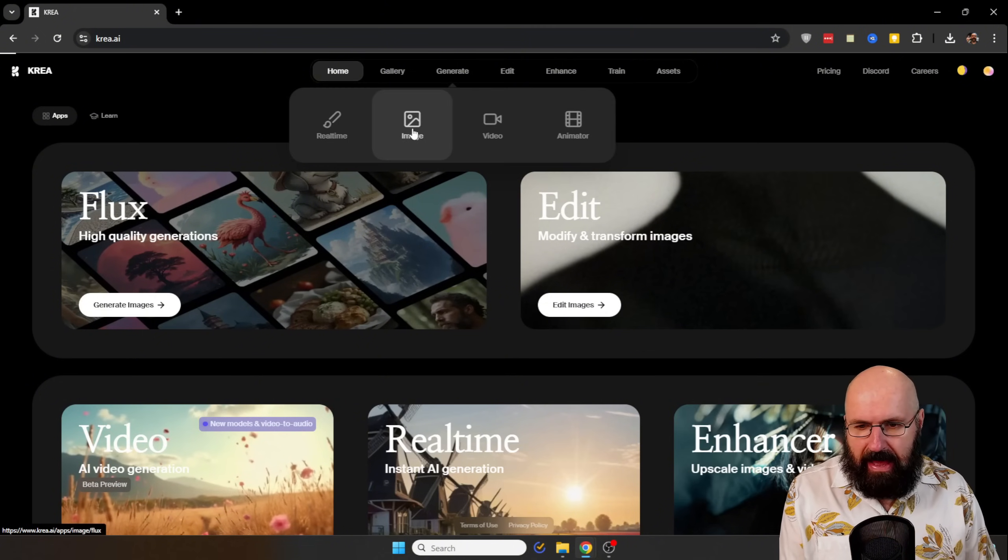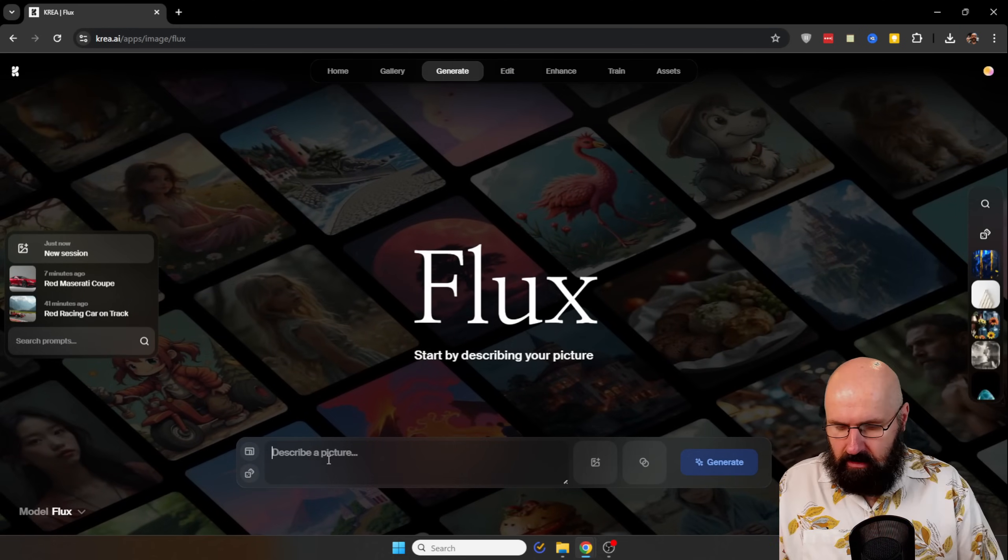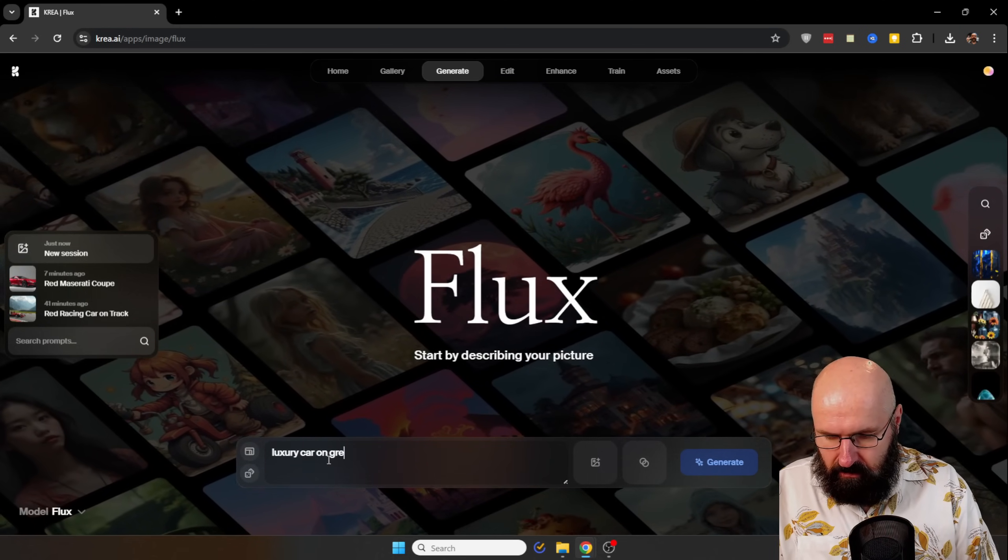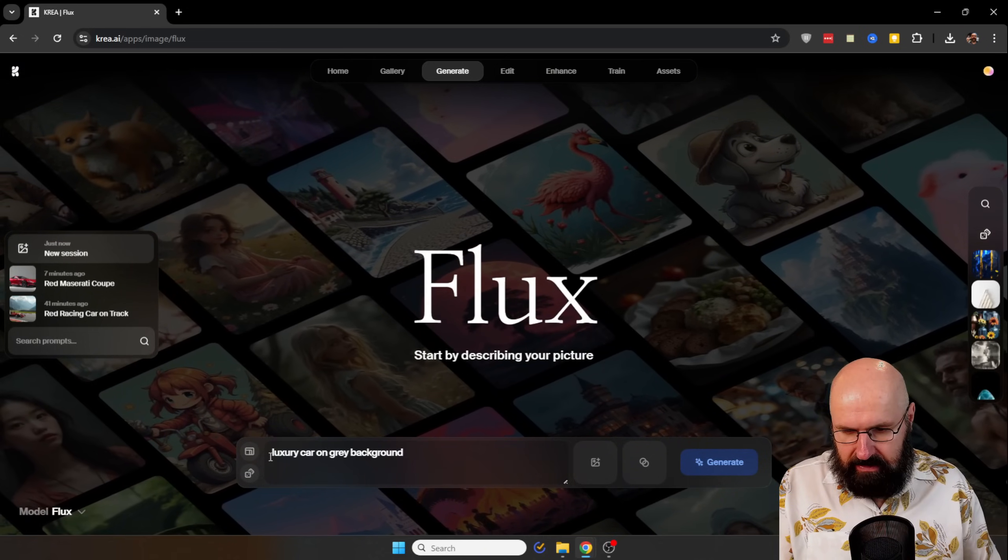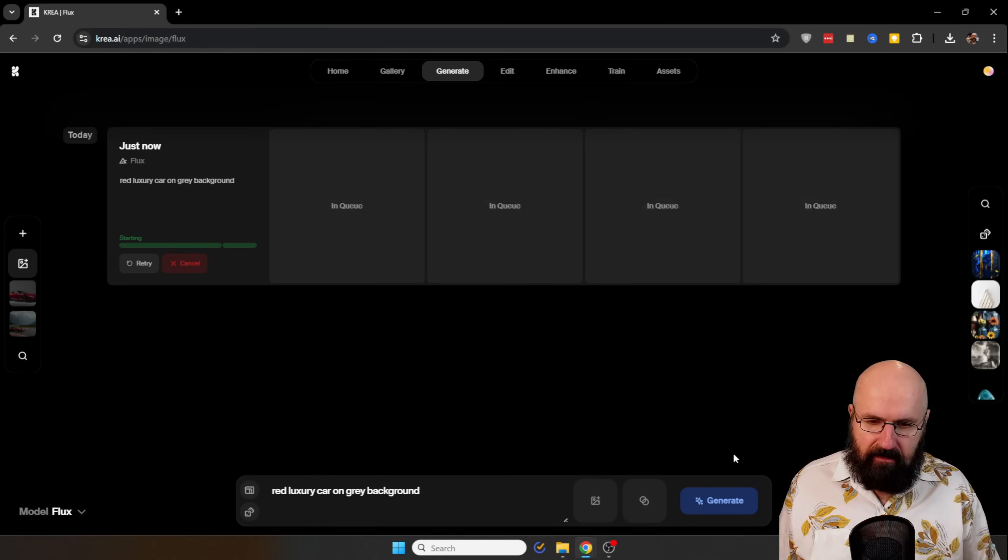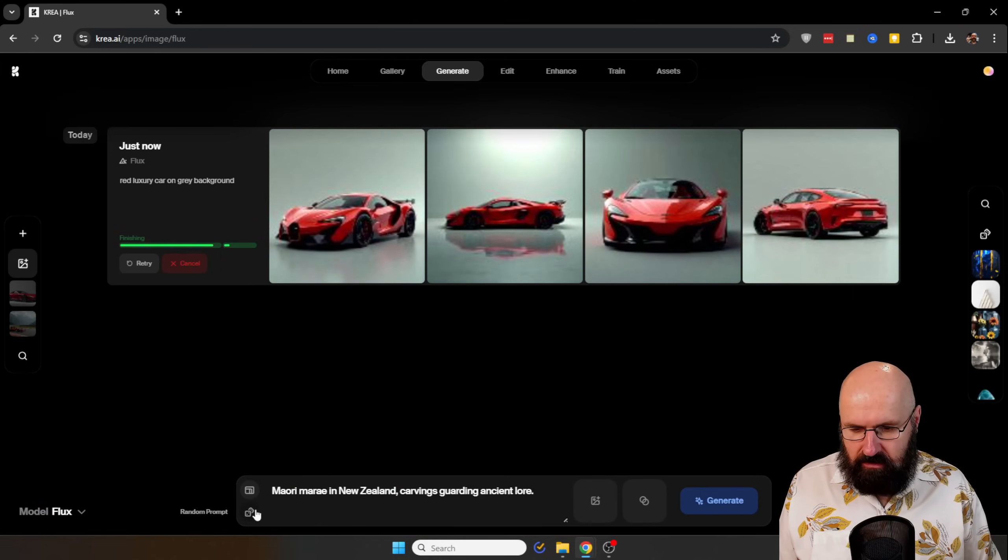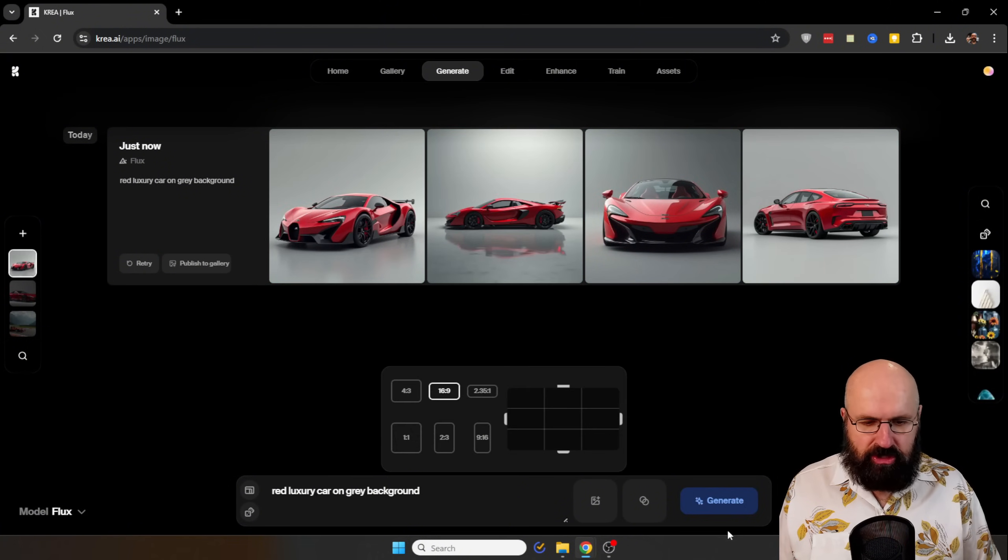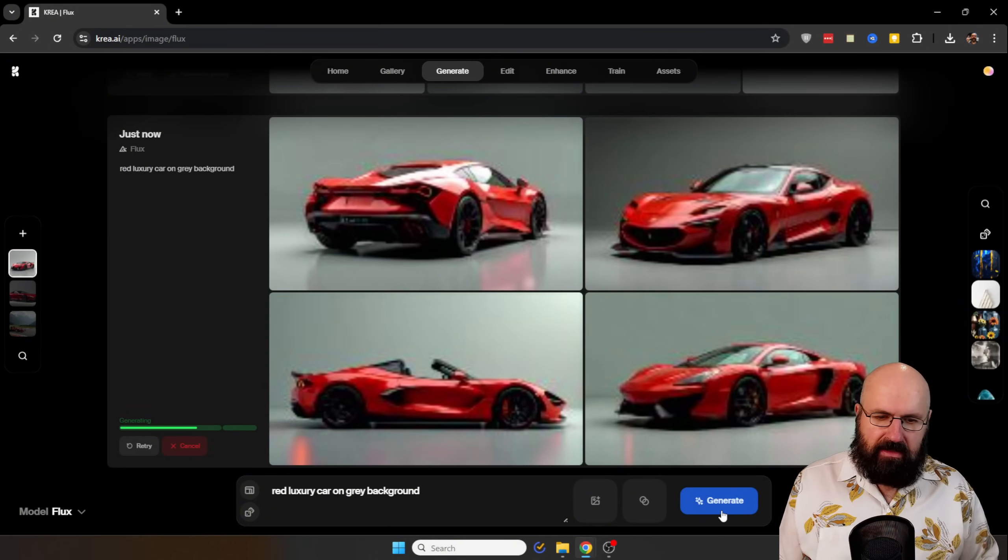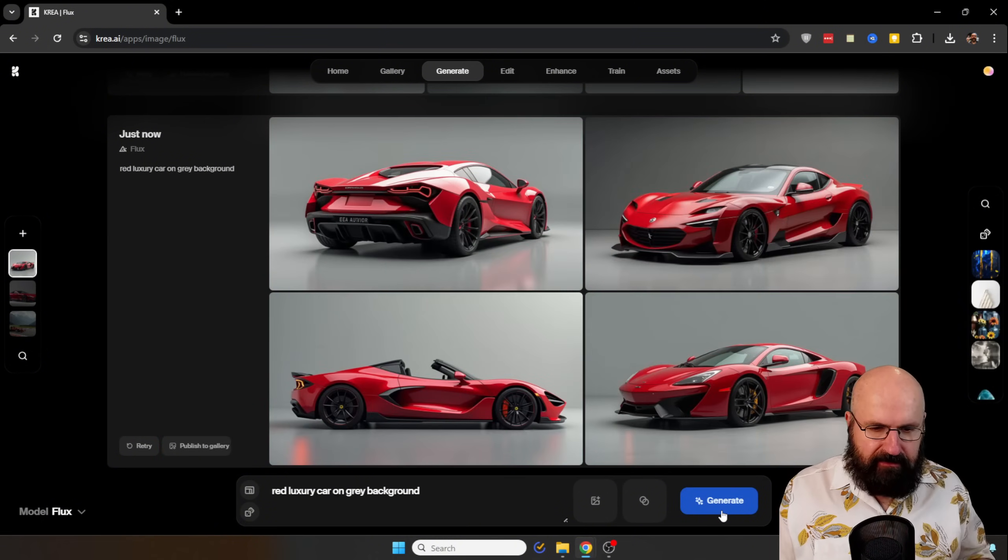So first, I want to generate here the image of a car. So let's say luxury car on gray background. And also, let's make it a red luxury car. Let's click here on generate. And this is the wrong ratio. So let's go here. Let's go with the 16 by 9 ratio, click on generate. And it is going to give us that luxury car.